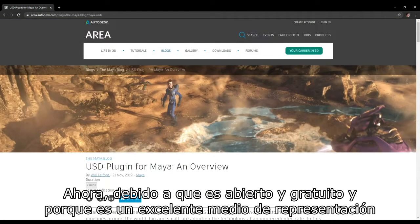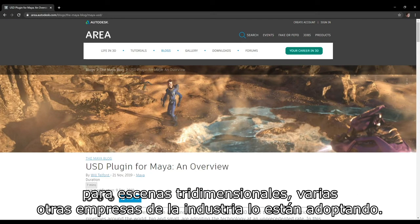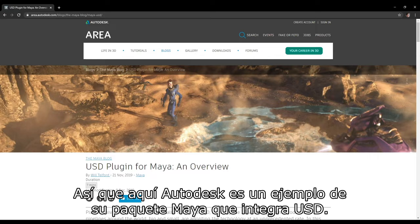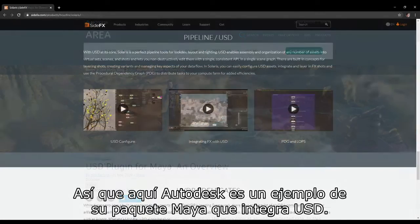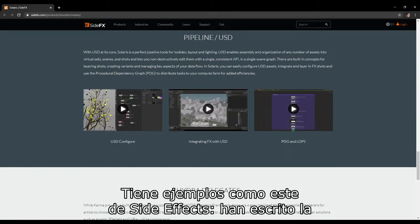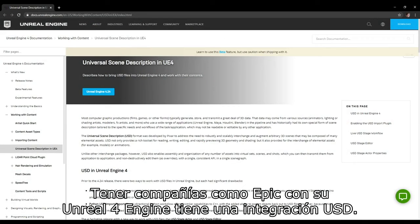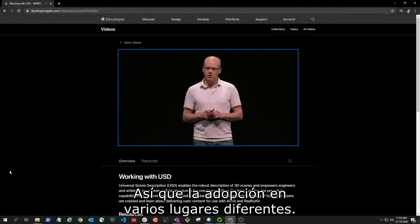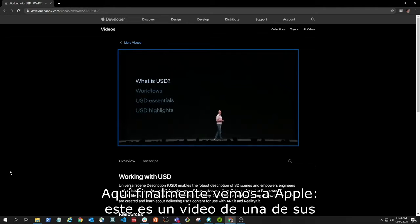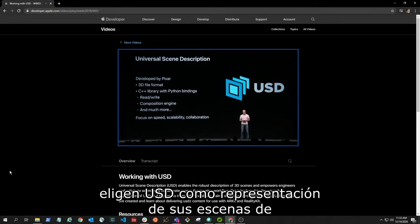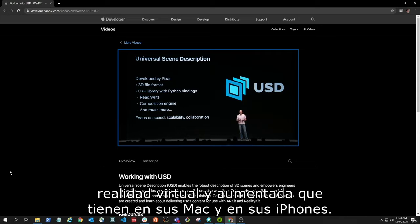Because USD is open and free, and because it's an excellent representational medium for 3D scenes, a number of other companies in the industry are adopting it. Here, Autodesk — in their Maya package — is integrating USD. SideFX has written the Solaris interface within Houdini, which is excellent and uses USD. Epic's Unreal Engine 4 has a USD integration. And here we see Apple, at one of their developer conferences in 2019, talking about why they chose USD as a representation for their augmented and virtual reality scenes on Macs and iPhones.